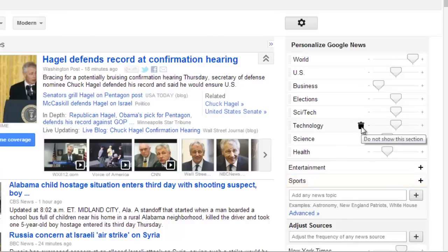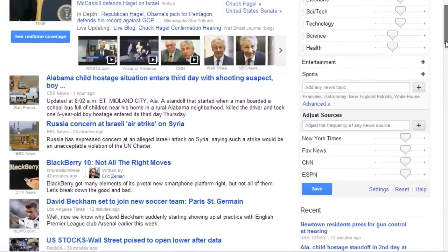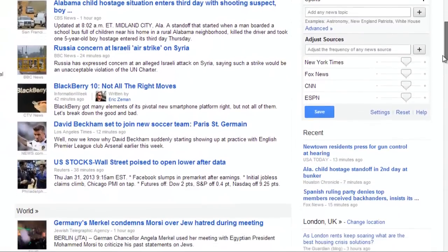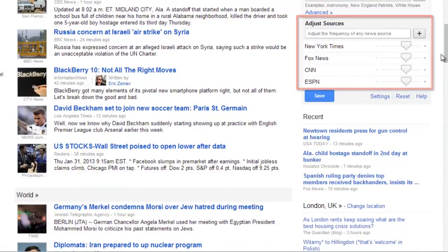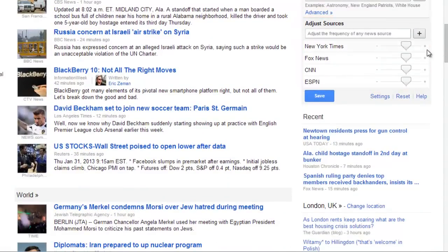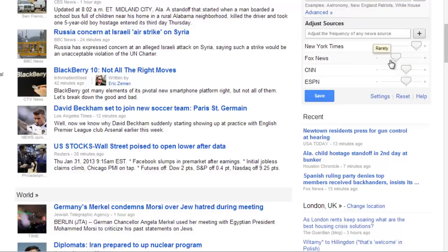You can also customize the sources of your news. Scroll down on the page to the Adjust Sources section. Just as before, you can move the sliders. Here we are going to increase the amount of news we get from the New York Times and prevent any news from Fox appearing.